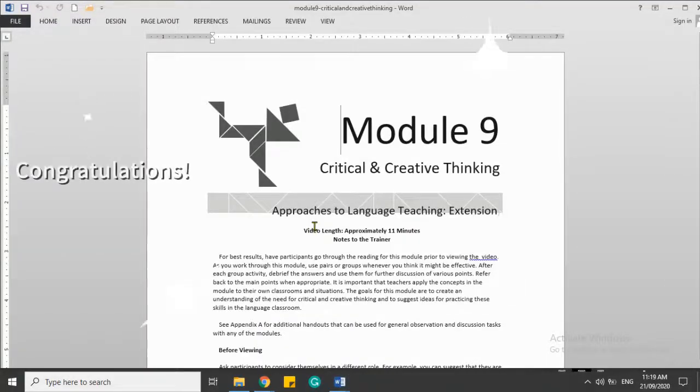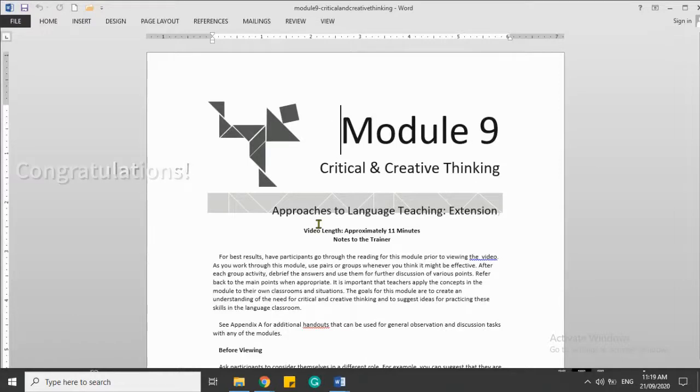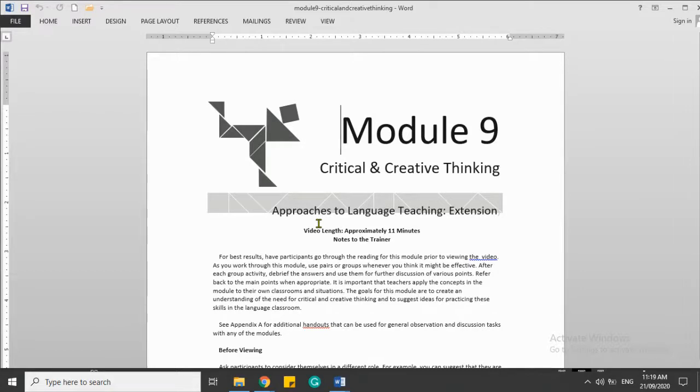Ta-da! Congratulations! You successfully followed the steps. The PDF file is now converted to a Word document and is available for editing.